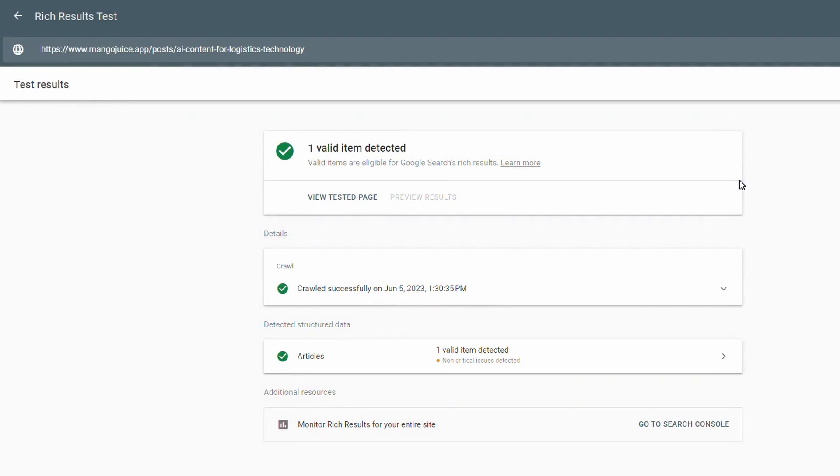So there you have it, one valid item detected. It is all good. There is a non-critical issue there that I can probably take a look at later, but as it says within the documentation here, a non-critical issue does not prevent you from getting published in the rich results section. So that is how you can add that structured data to your web page. You can do this with other CMS platforms.